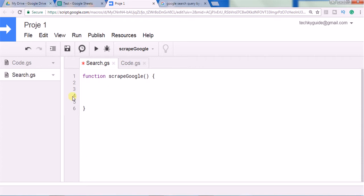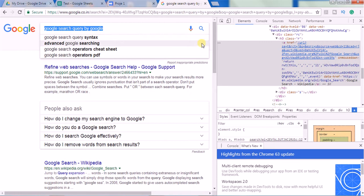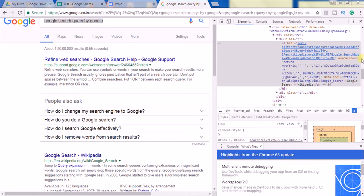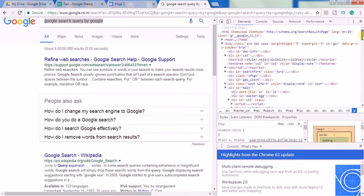We are going with the URL Fetch App method — it's like scraping. We are going to declare a variable called 'searchResults' and here we are going to extract the HTML source code of Google search results. If you enter something in the search bar, the UI looks normal, but if you see the HTML it looks like this — this is how the HTML structure looks.